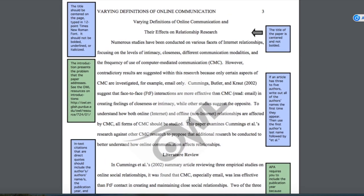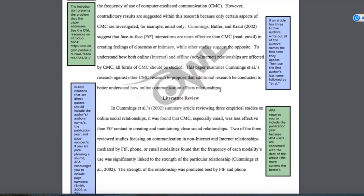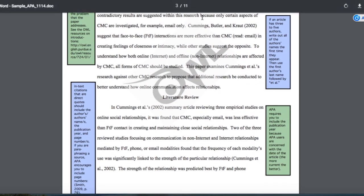I'm going to show you some other examples where the author's name appears at the beginning of the sentence. Here we have an example of three authors who wrote an article together, and their names are included in the subject of the sentence. Please note that the year of publication is always right with the authors' names — it does not appear at the end of the sentence.